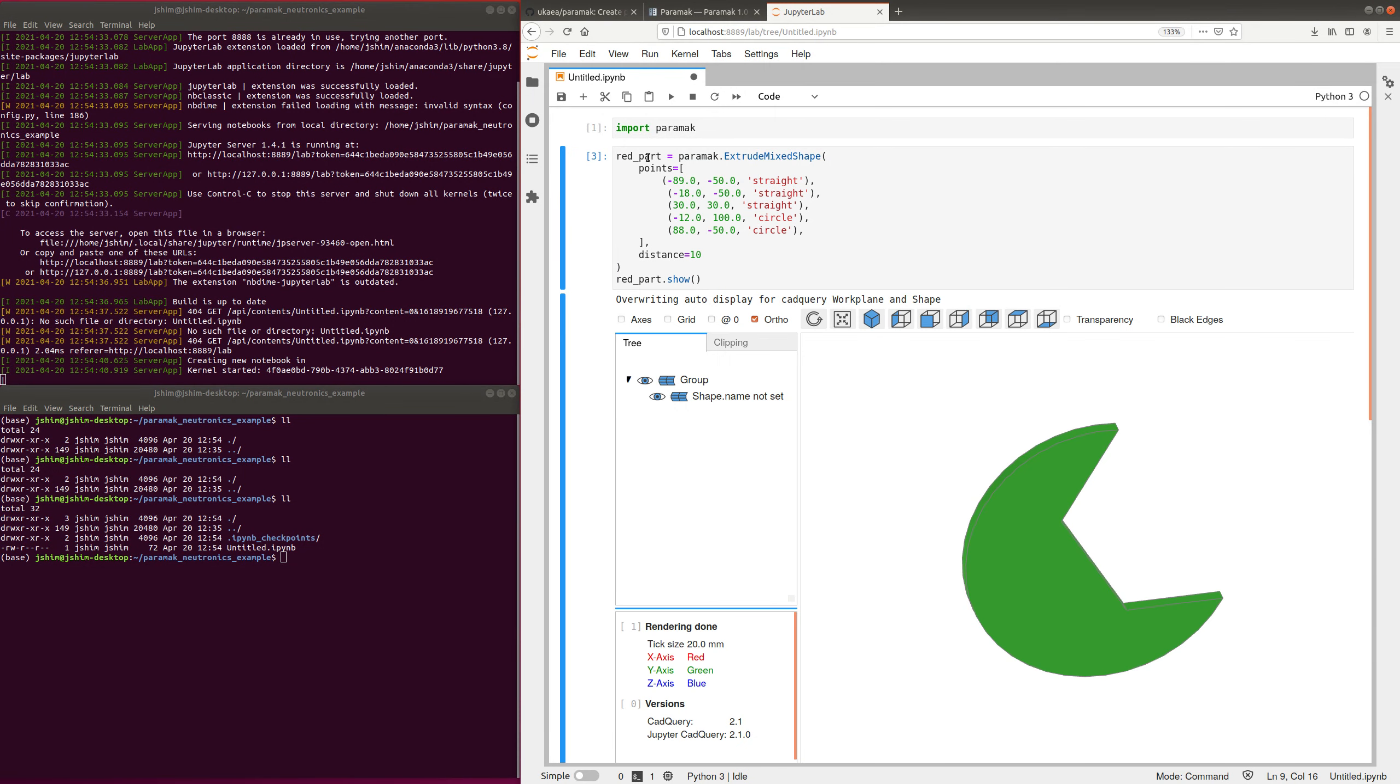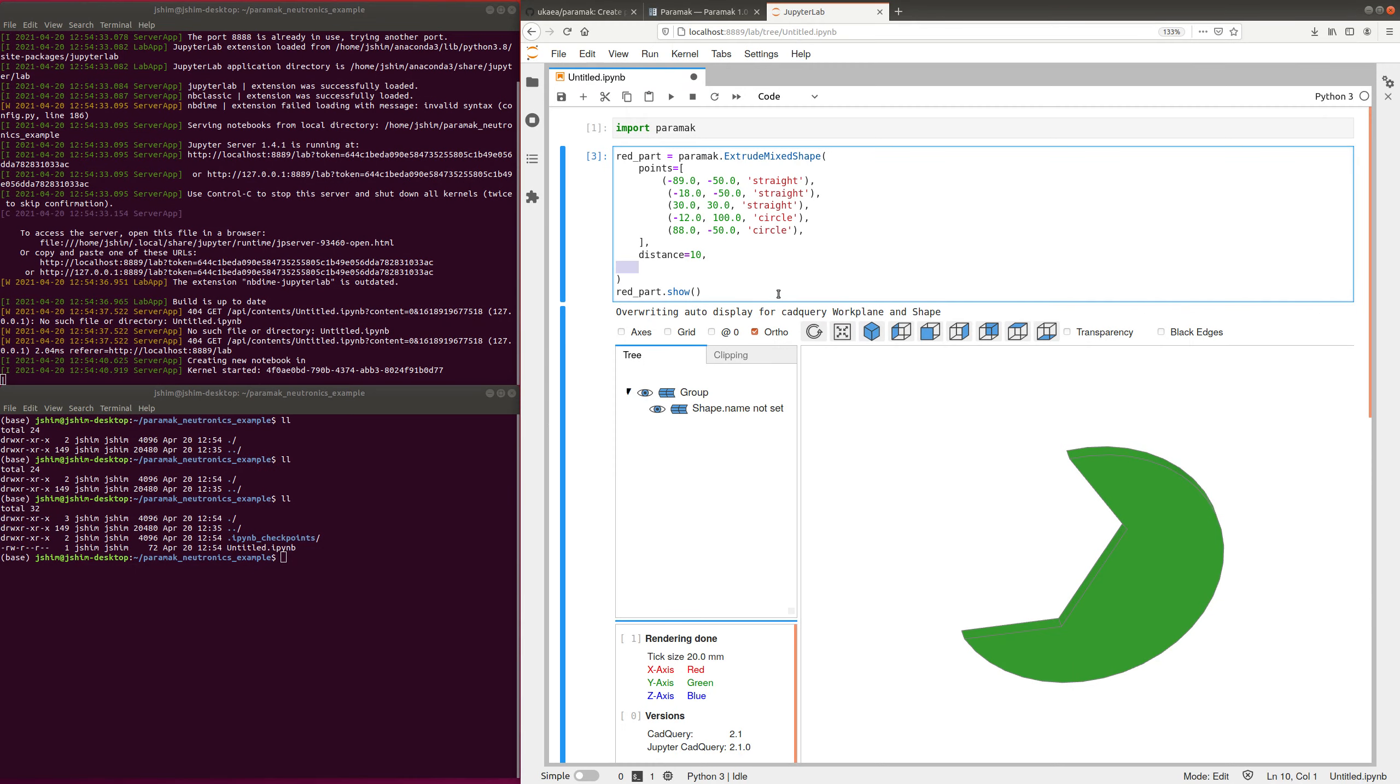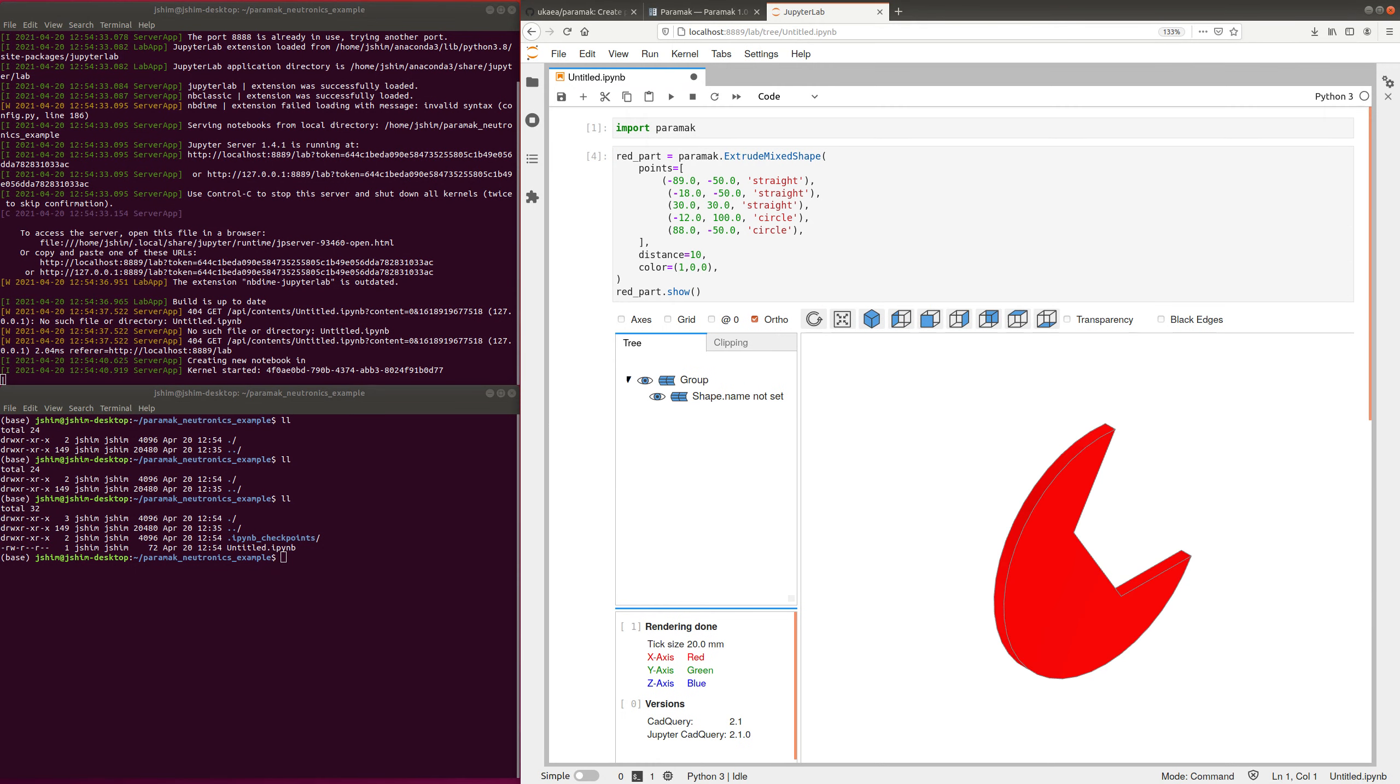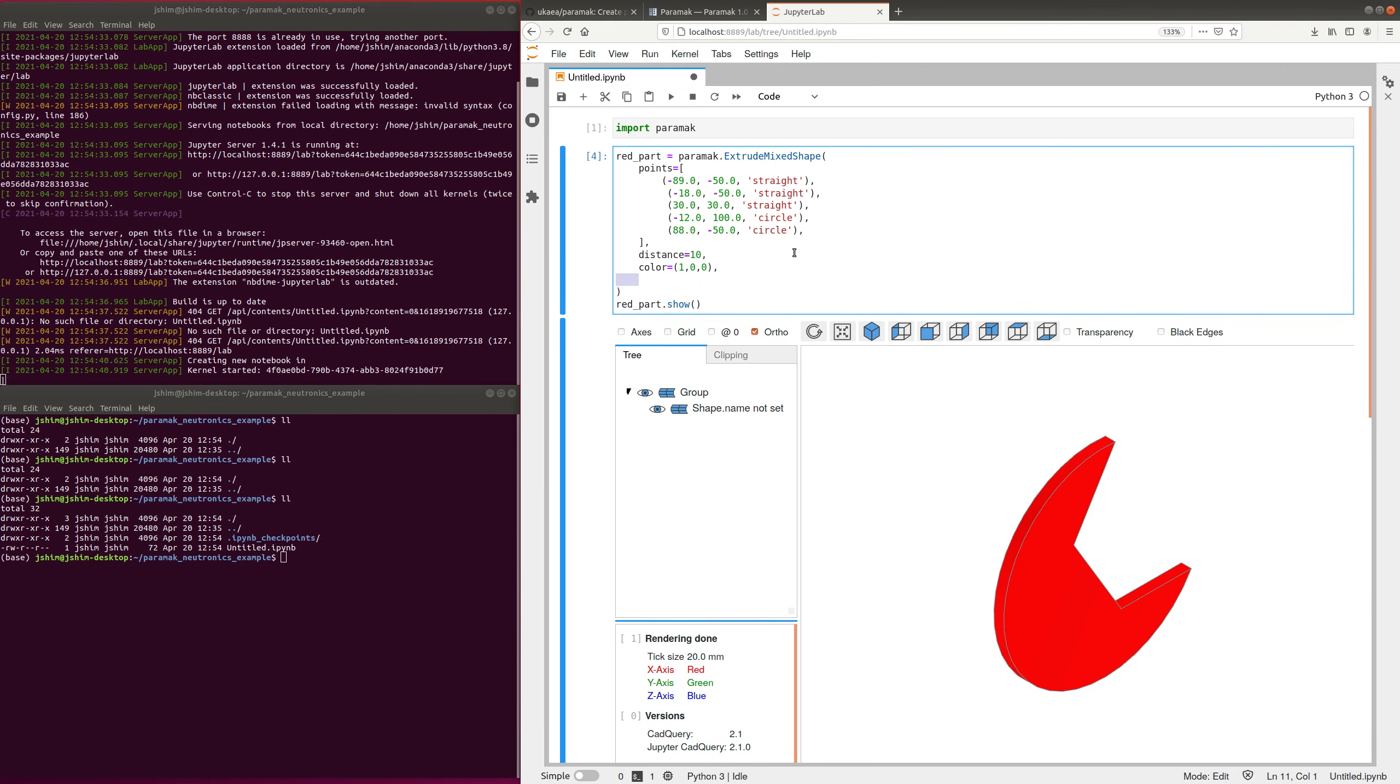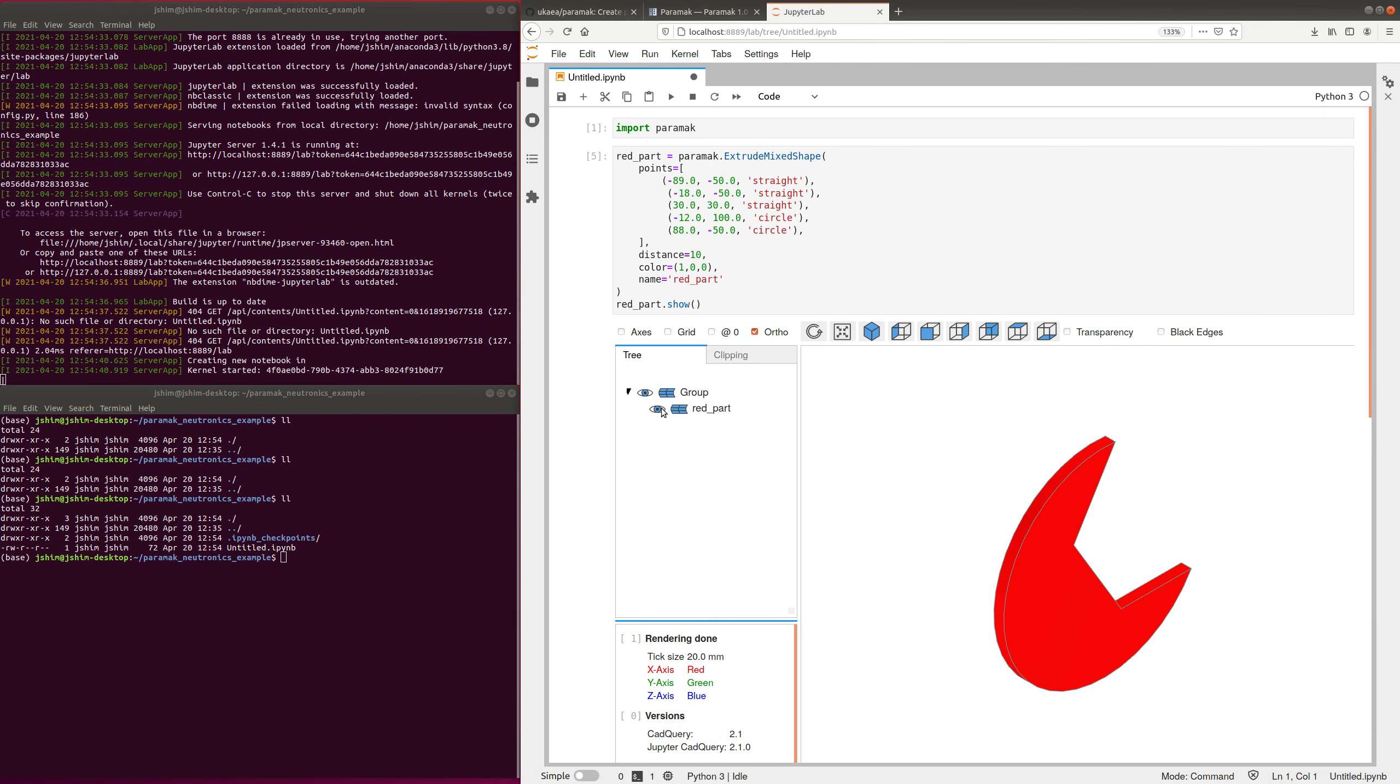We've got a red part, but it's coming up in green, that's no good, so let's add some additional information there. So the color, and we will add a name as well. You can see the name is not showing here, so we'll just add a name, and then it will be called red part. Great.